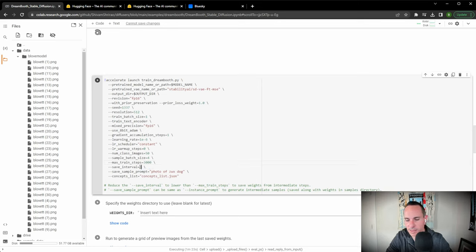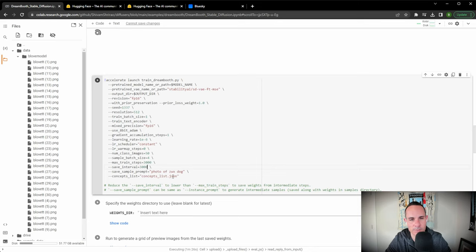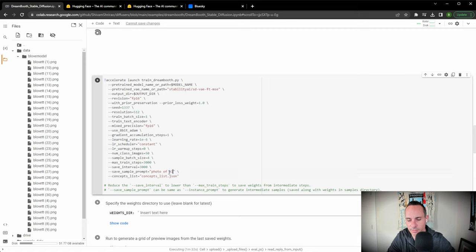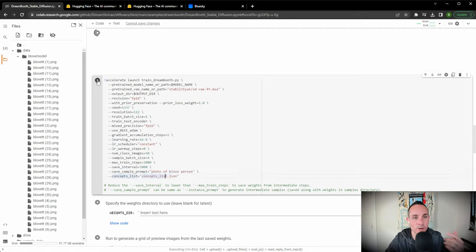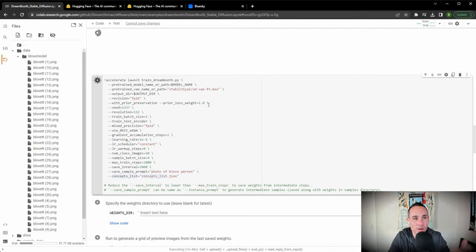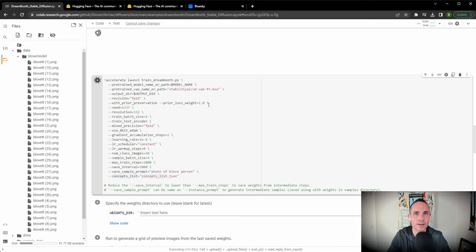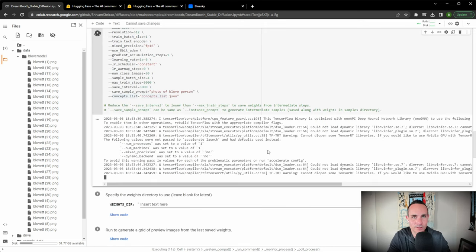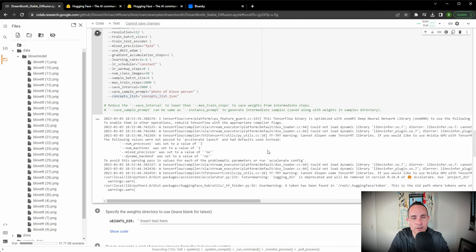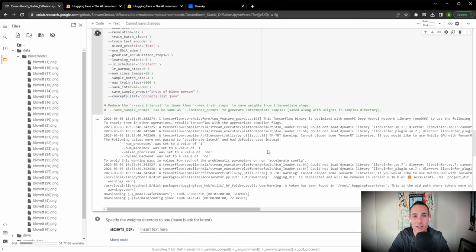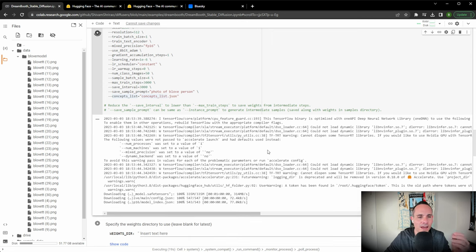We're also going to set the save interval to 3,000 steps, same thing, and then we're going to change the sample prompt to the same thing we specified earlier. So be love person and then we're going to hit run cell. This is the most intensive part. This is going to take probably 30 to 40 minutes depending on the number of images that you've uploaded. You can see in the background this is using TensorFlow. This is what's actually training the model. You can take a break here. Go grab some coffee. Come back in about a half hour.